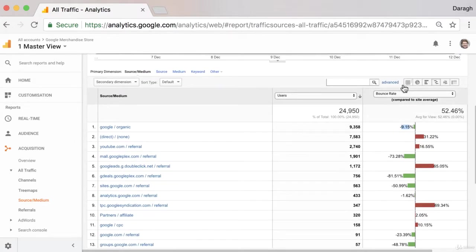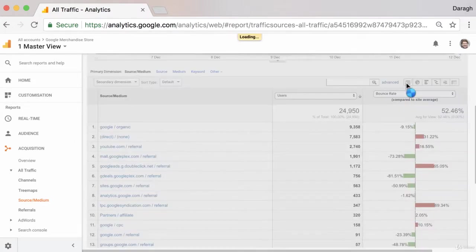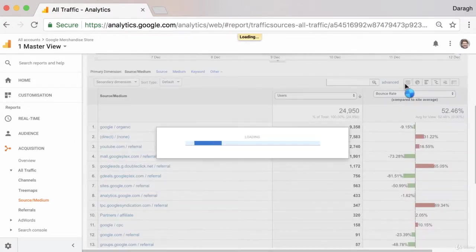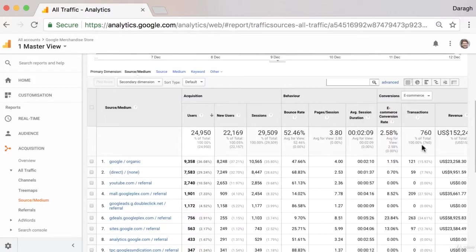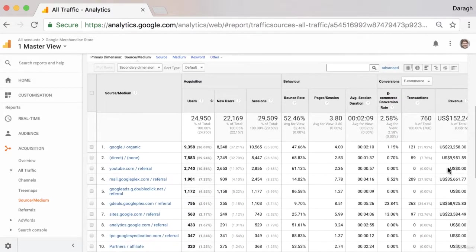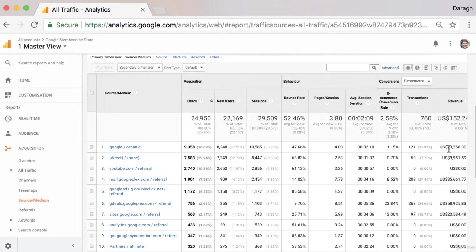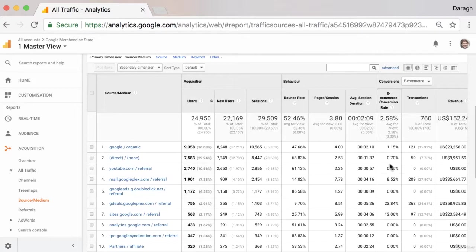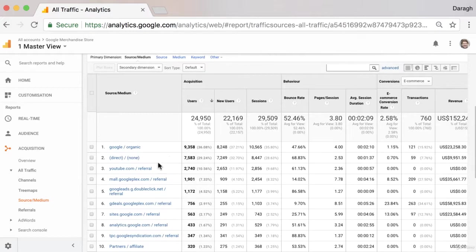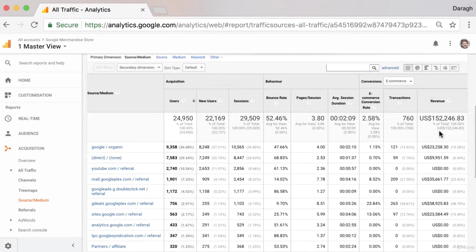As well as looking at the bounce rate as an indicator, if you've got your goals set up, you can actually look at the contribution to actual revenue that you've set up here. So as well as maybe goal completions, if you've got revenue set up, then you can see the actual contribution of each channel to the revenue that's been driven over the last seven days or the time frame that you've set up here.